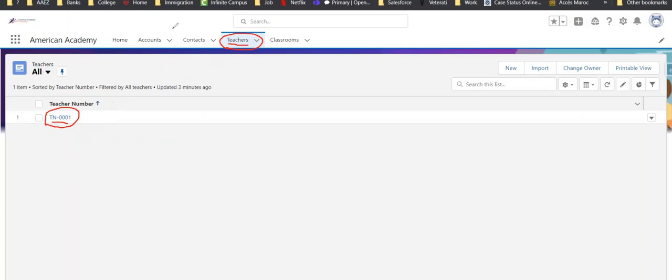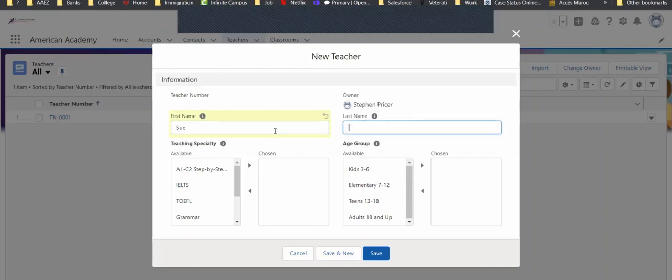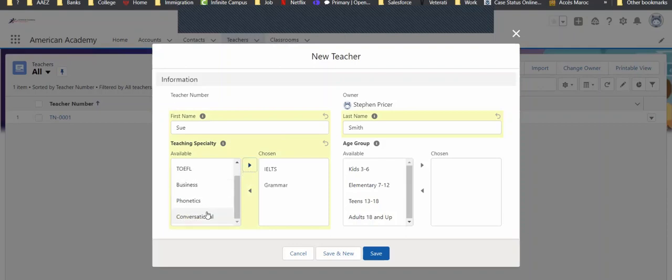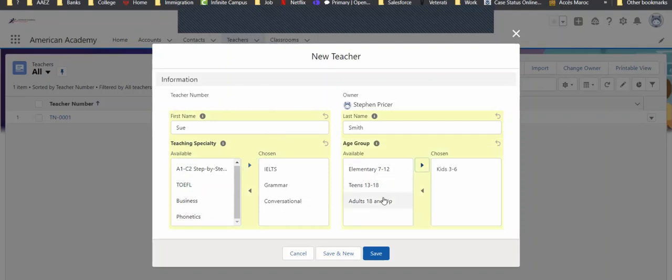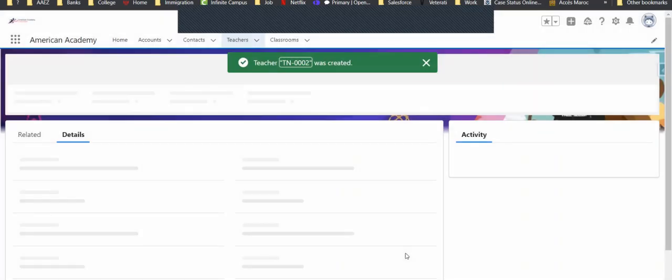First, let's put in a new teacher. For our first name, let's have Sue Smith. And for her specialties, she does IELTS, let's say grammar, and conversational English. She enjoys teaching kids and adults. And then we'll save this one.